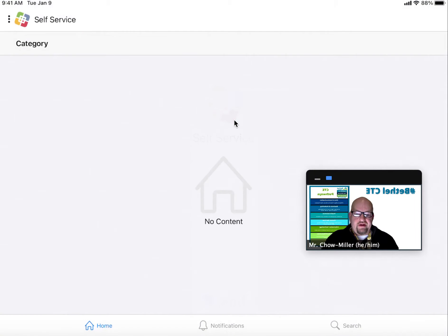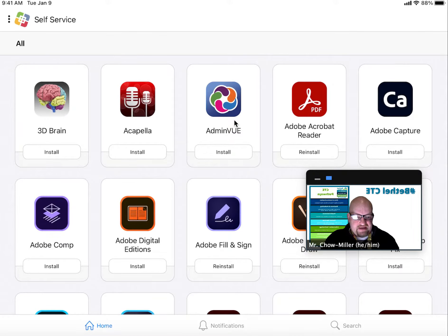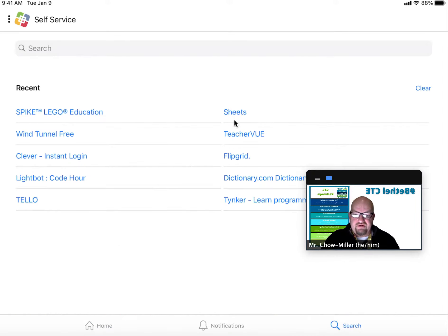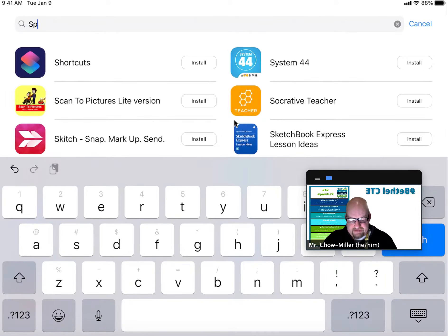I click on self-service. I'm going to click on the search magnifying glass at the bottom of the screen, and then in the search bar I will type the word 'spike.'